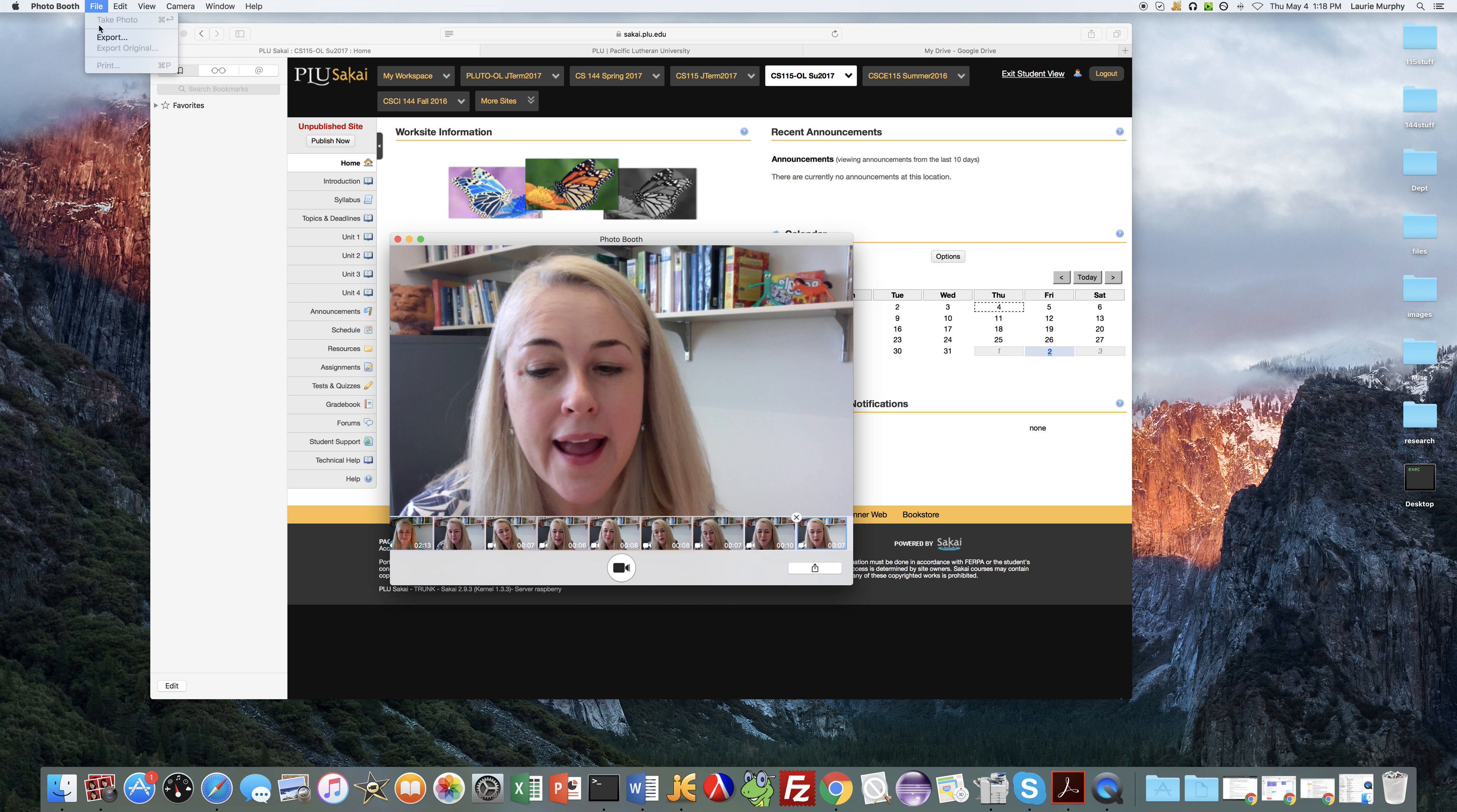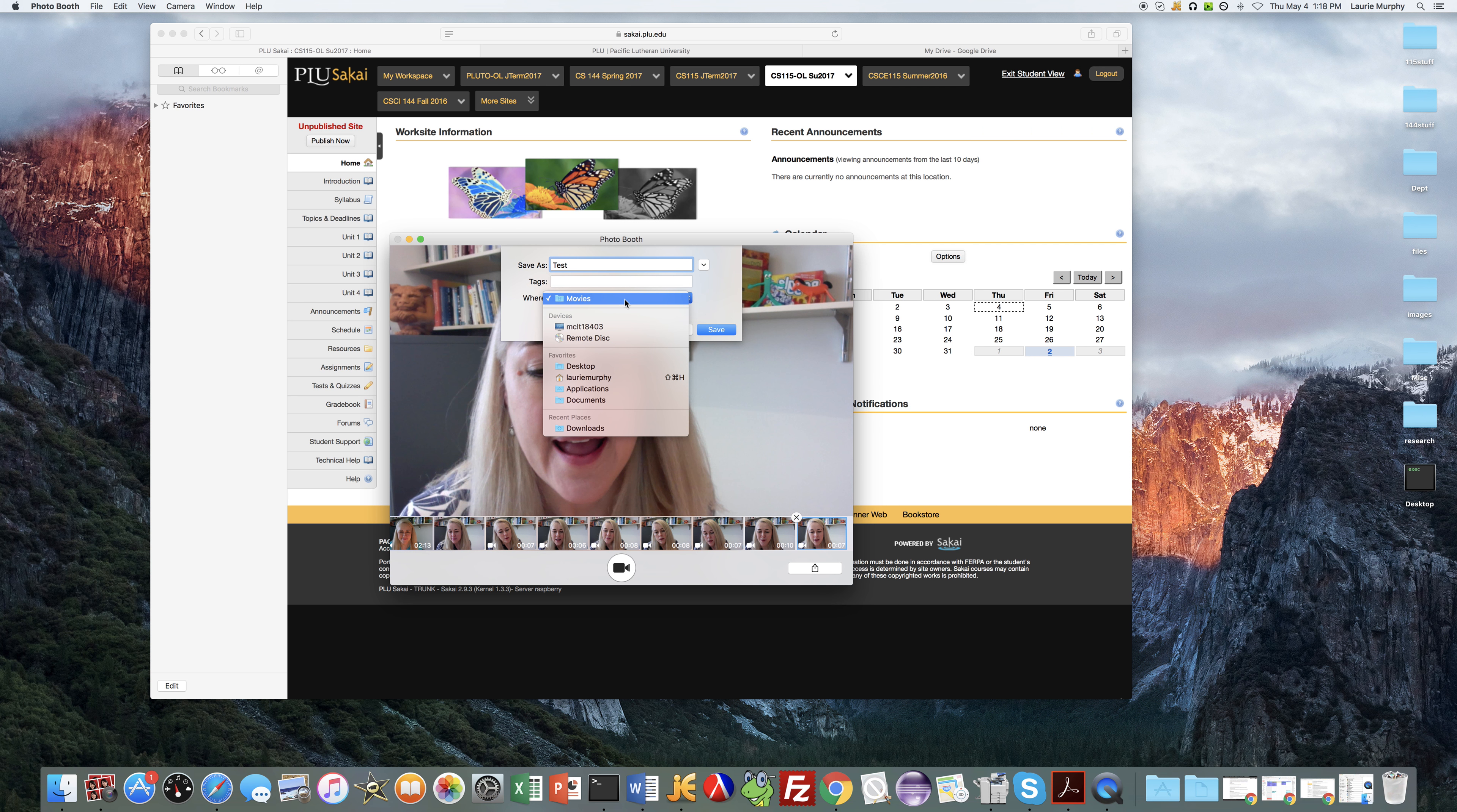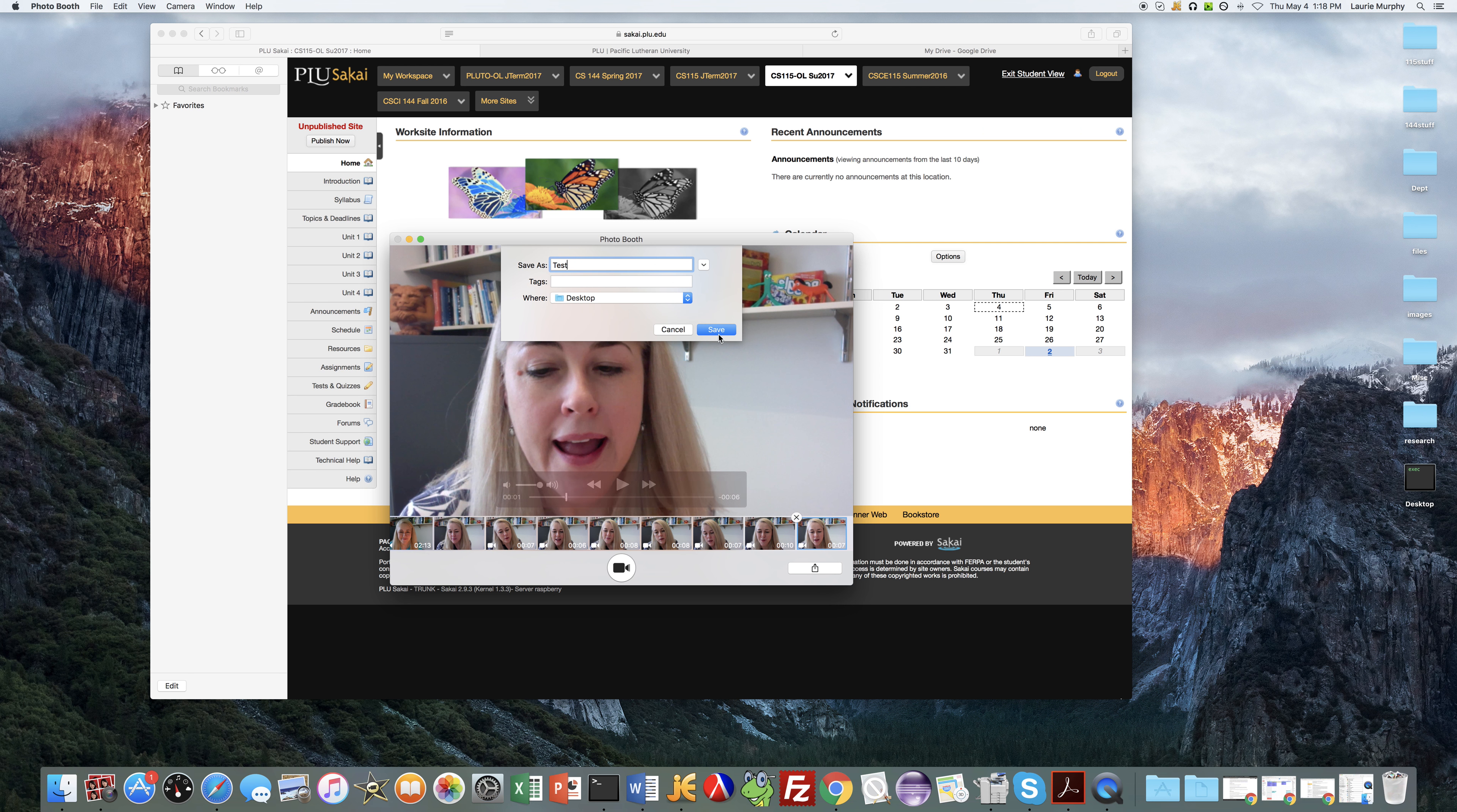Then I want to save that file, so I'm going to do File Export. This is slightly different in Windows but same idea—you're just saving the file that you just created. I'm just going to call this test, and just pay attention to where you save it because you're going to need to access it to upload it to YouTube.